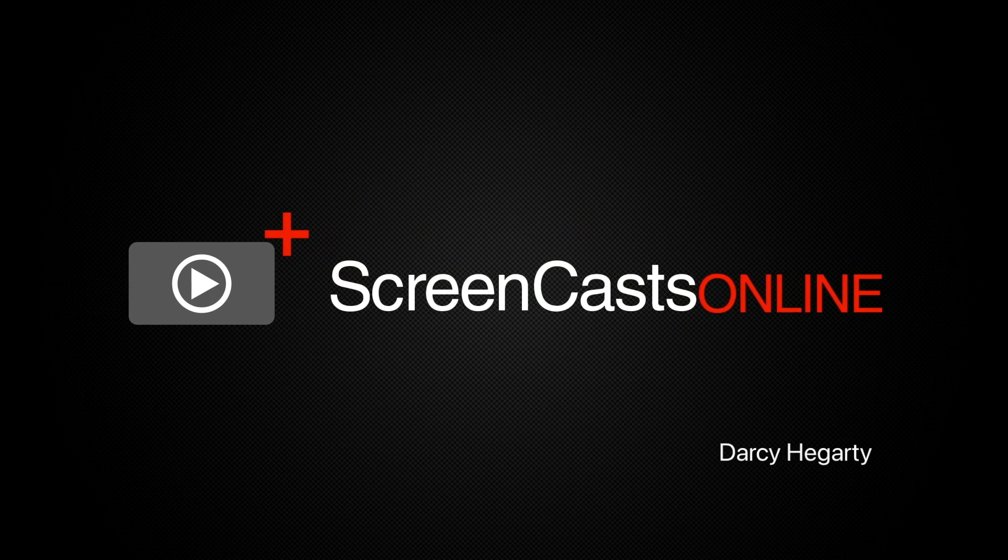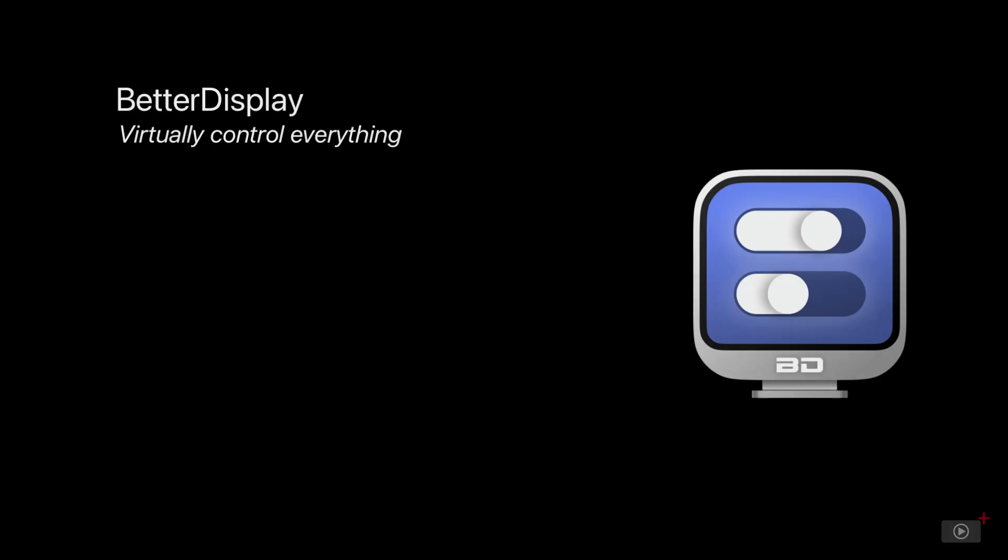Hello, I'm Darcy and welcome once more to ScreenCastsOnline. Today's tip is on a useful display customization app called Better Display.